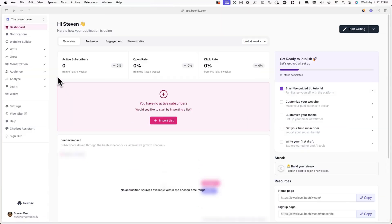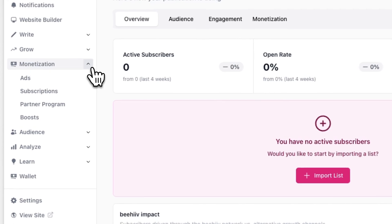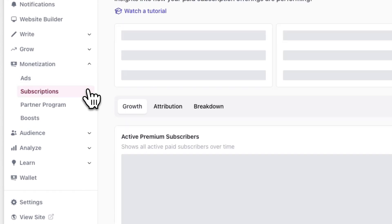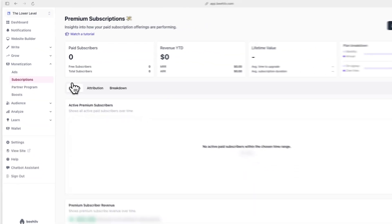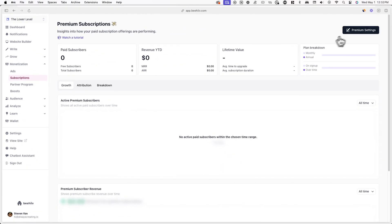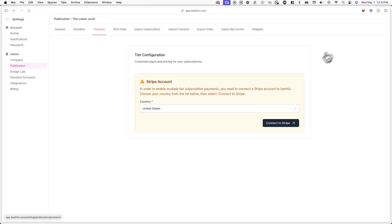First, log into your Beehive account and go to monetization and subscriptions. Now click on premium settings in the top right corner.